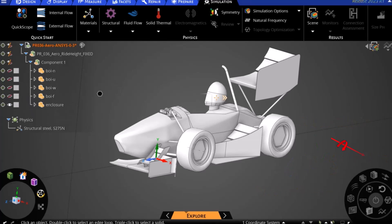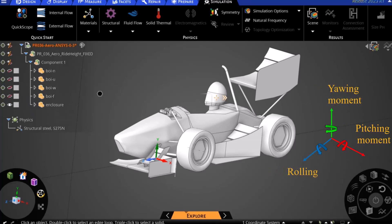Similarly, the pitching moment will be about the X axis, the yawing moment will be about the Y axis, and the rolling moment will be about the Z axis. This axis system will be important later on when we go to calculate the aero balance.